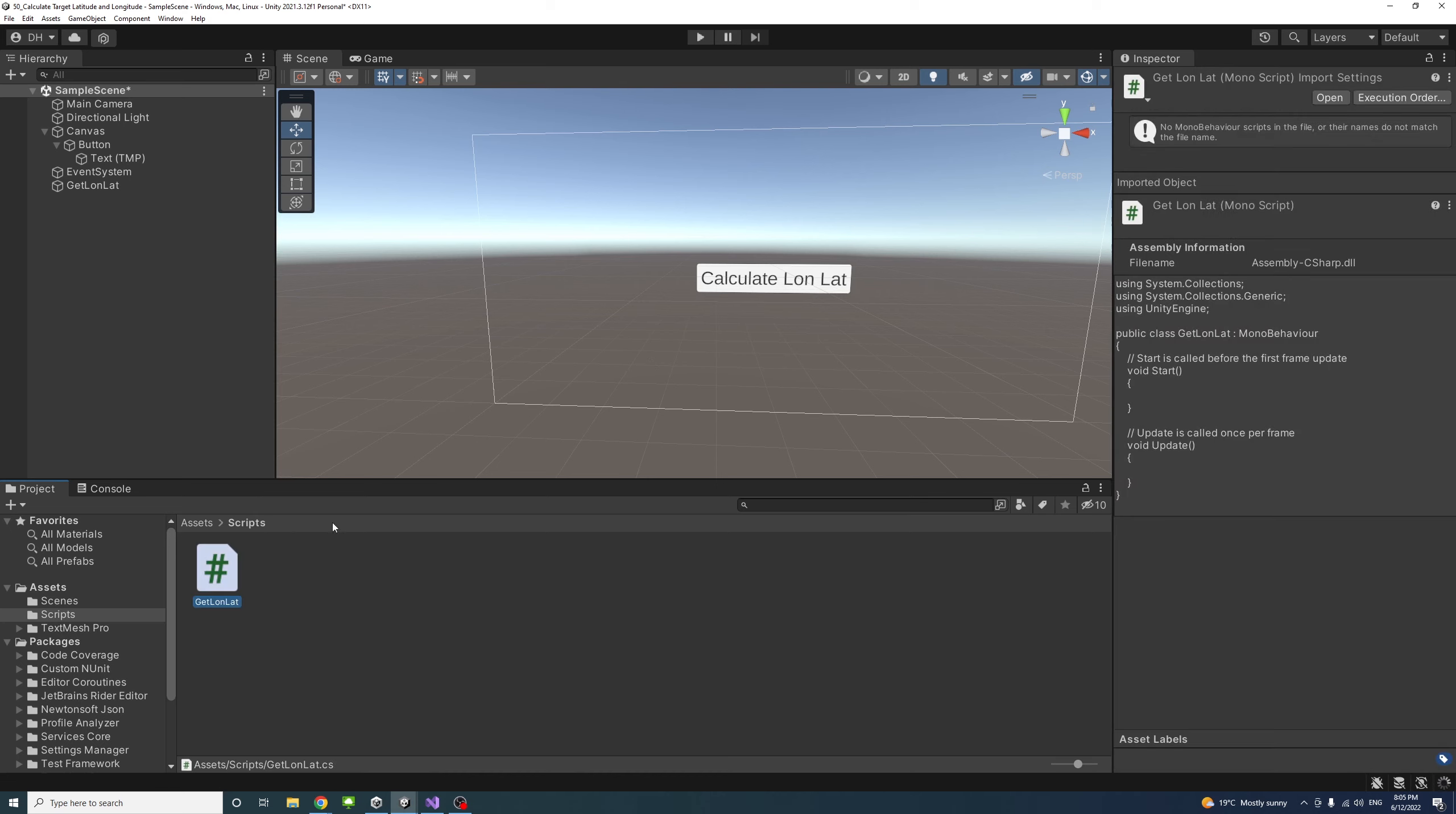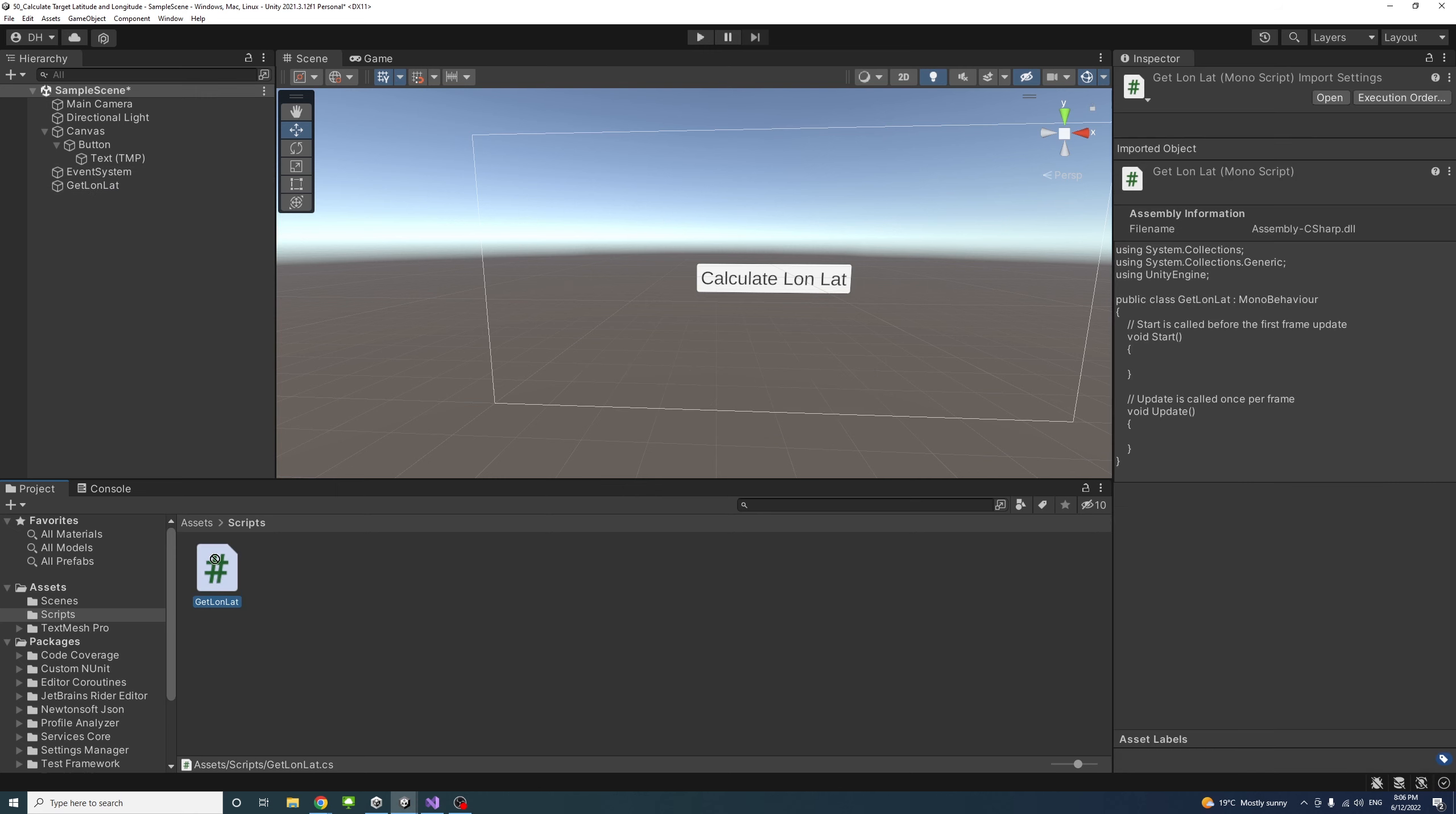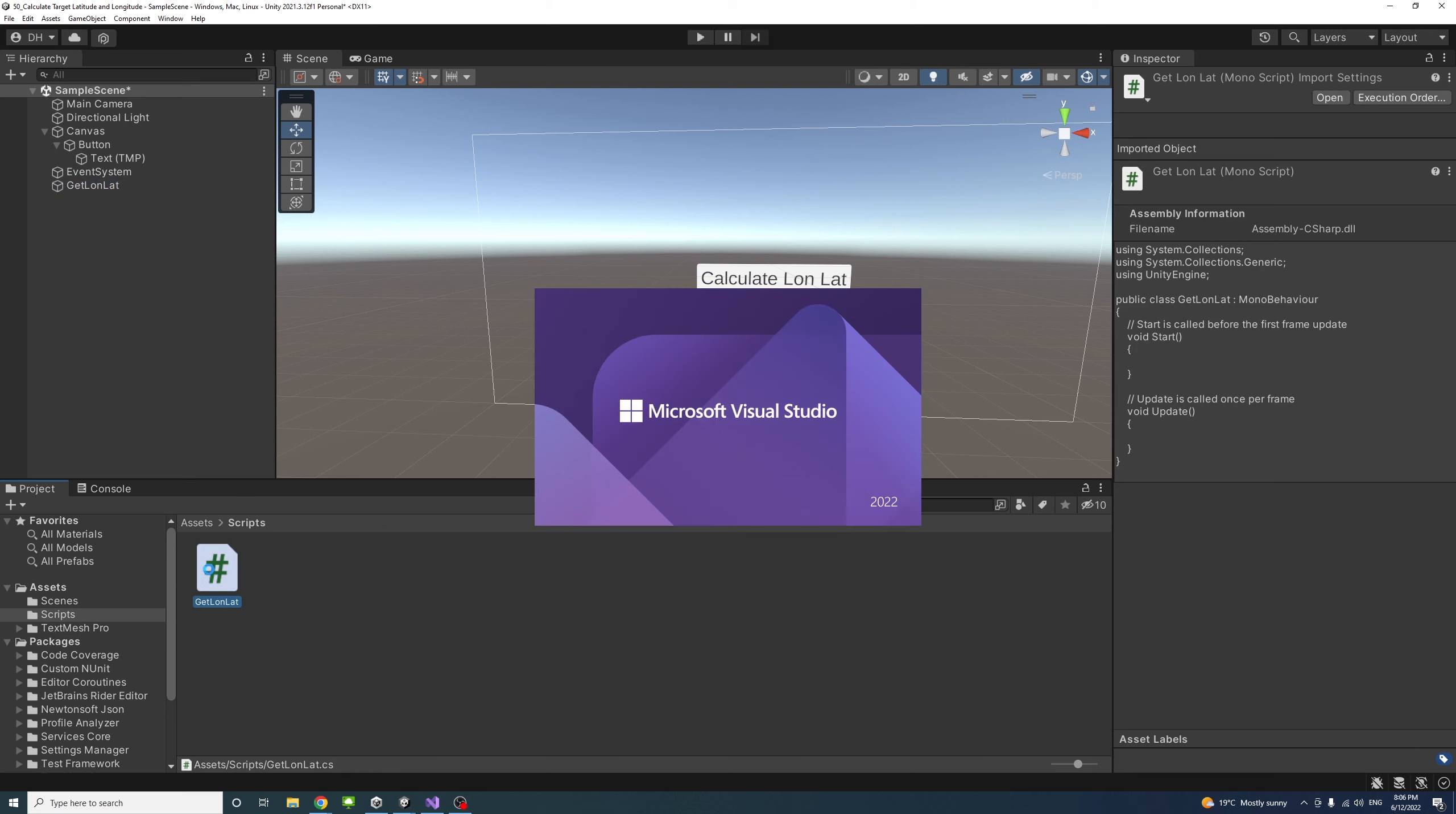Once that script is created, I'll drag it to the new empty game object. Just drag it in here and select the game object to make sure the script is there. Then double-click on the script to open it in Visual Studio.